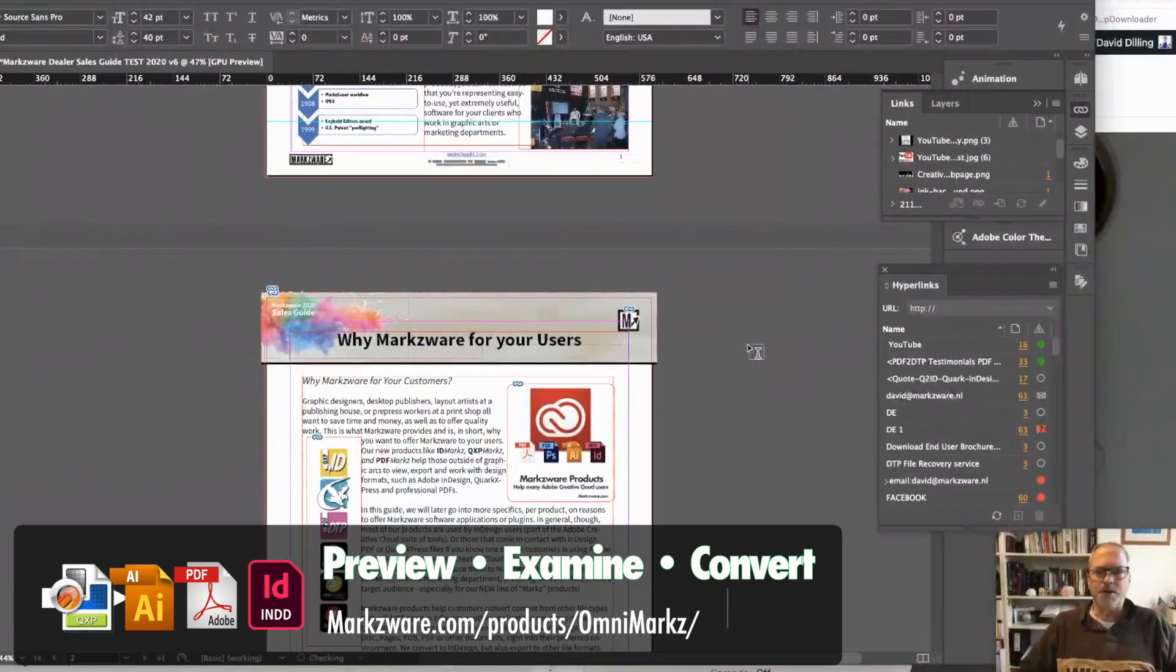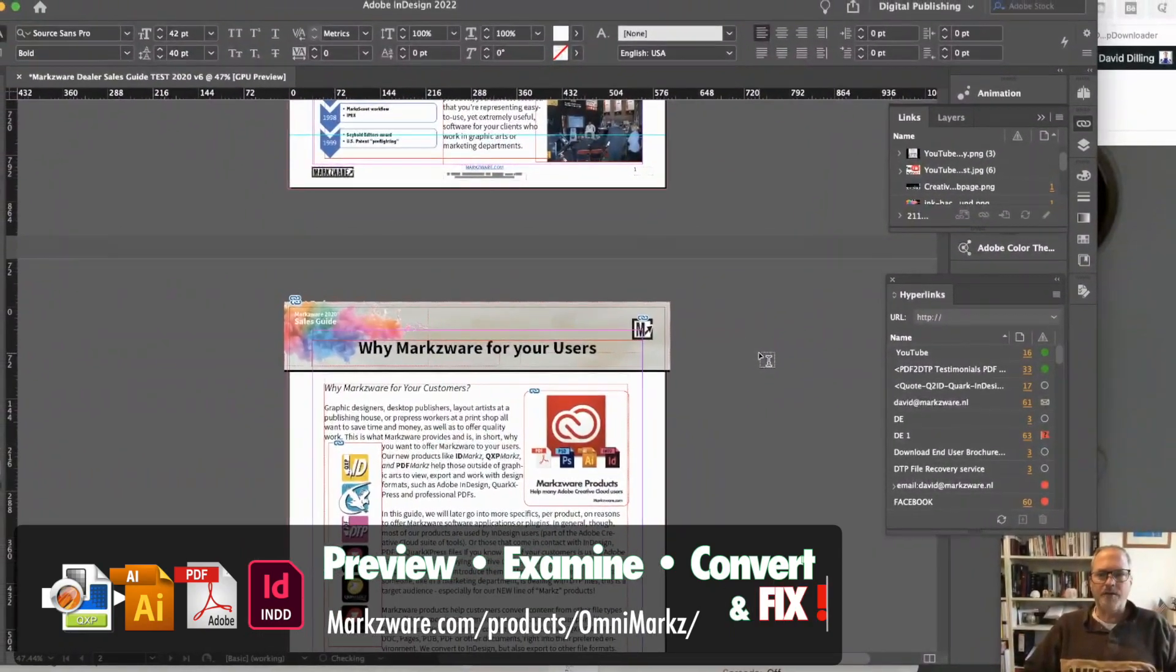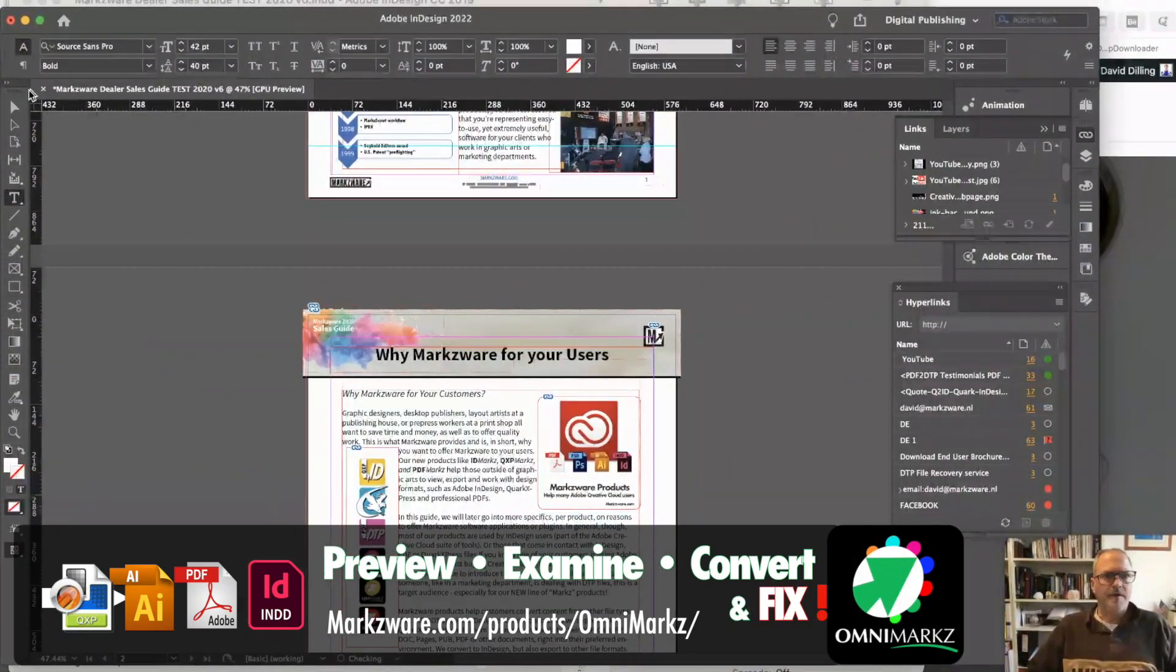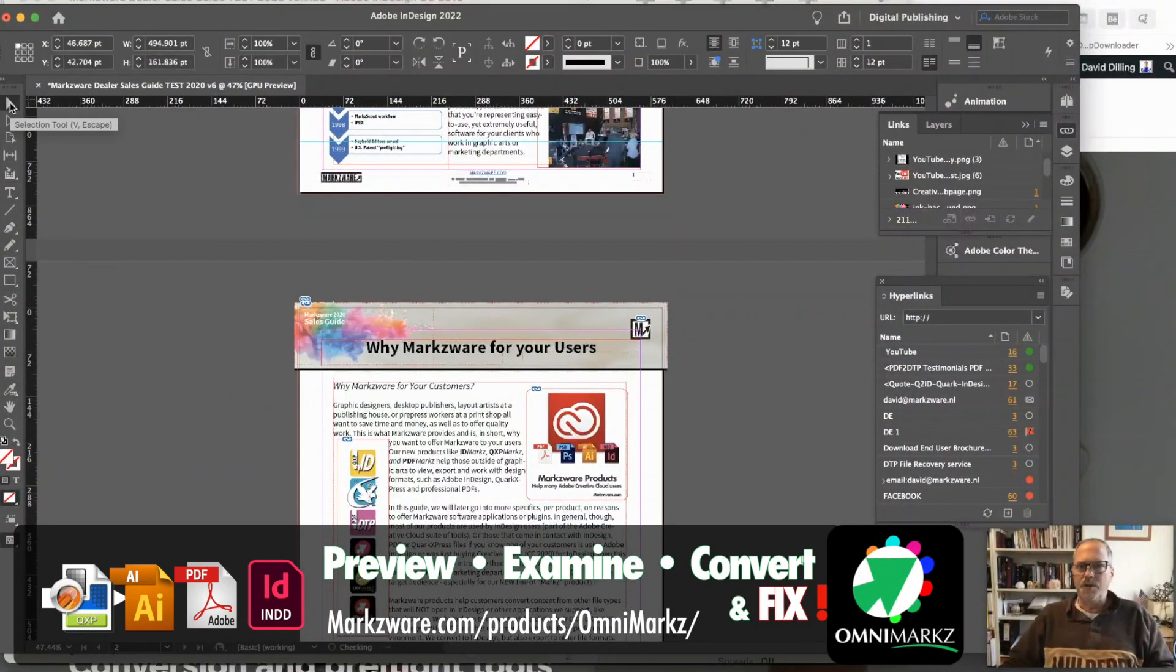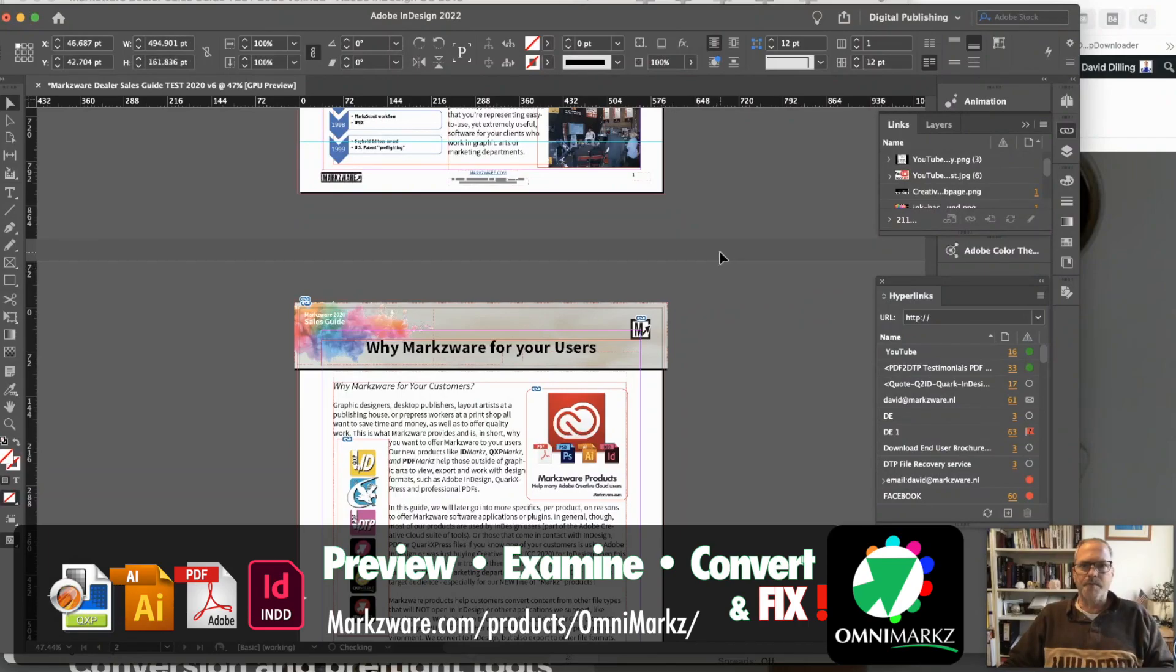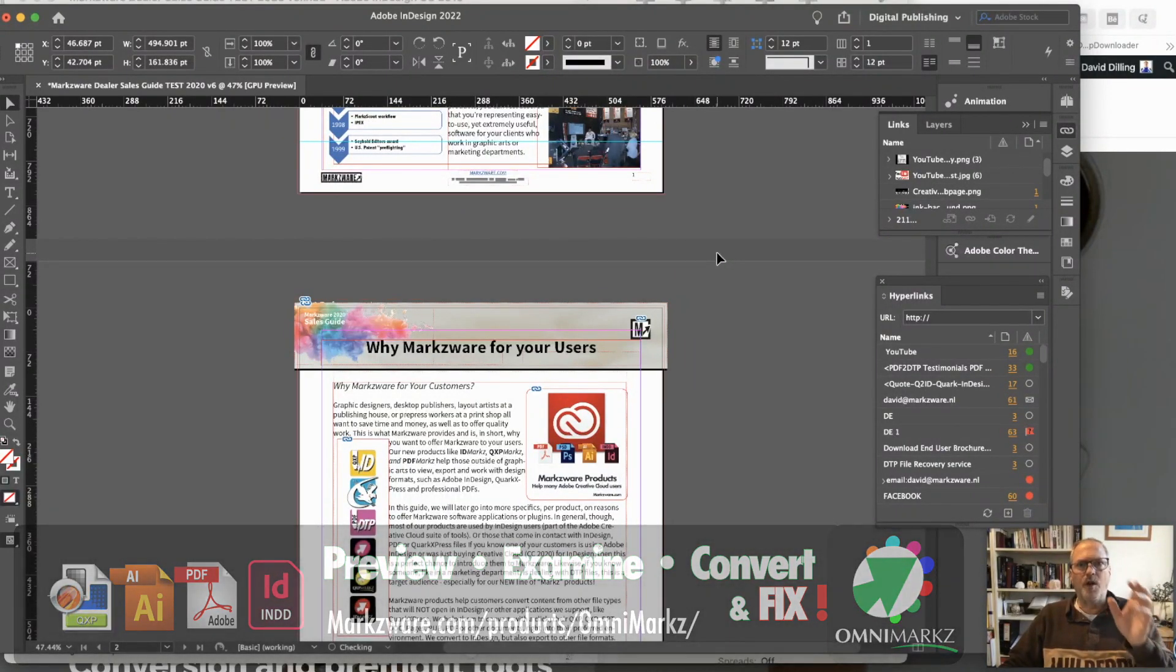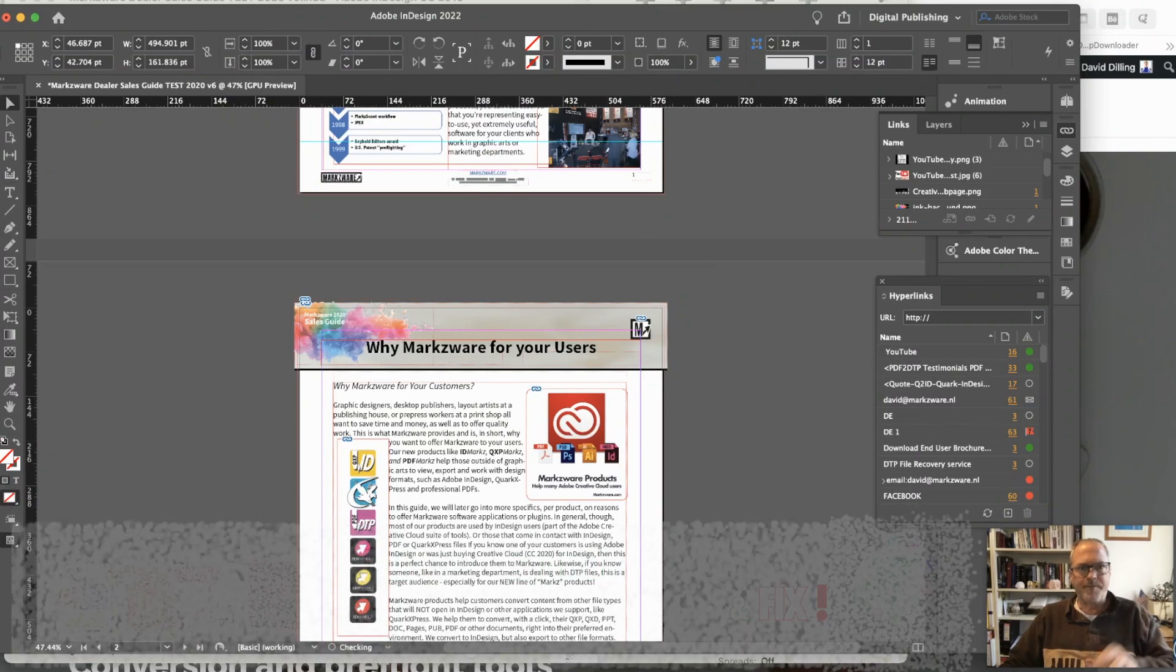So this is really just an amazing fact of life these days with Adobe InDesign. You're going to get some bad files, but Markzware's OmniMarkz will help you fix them.